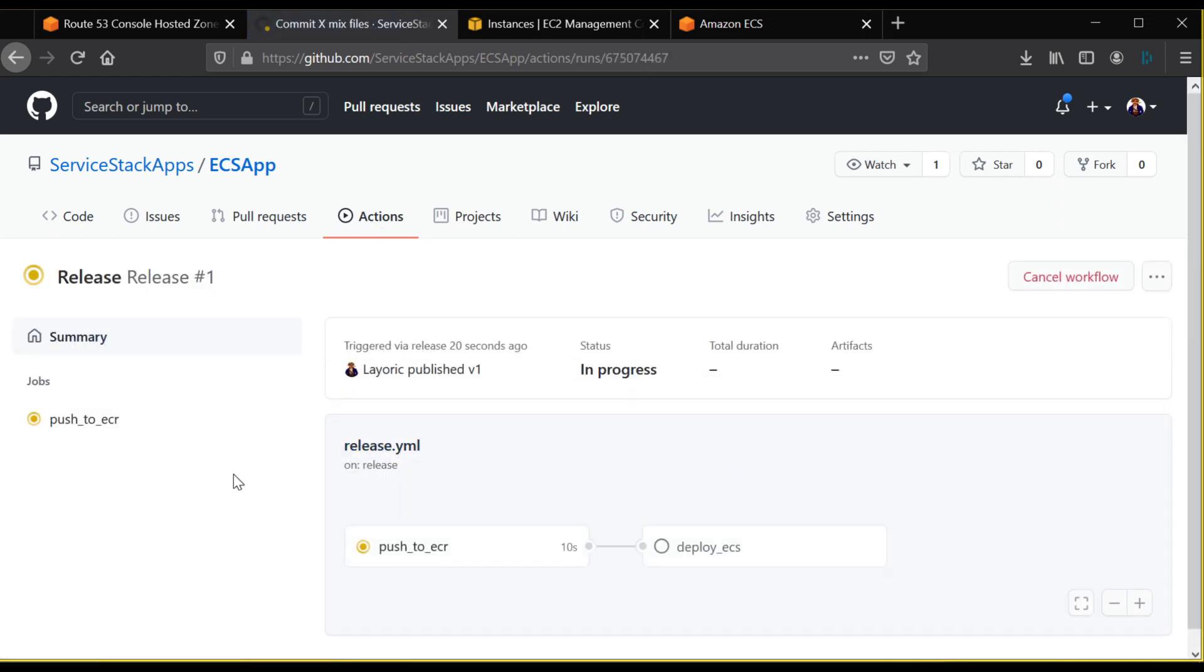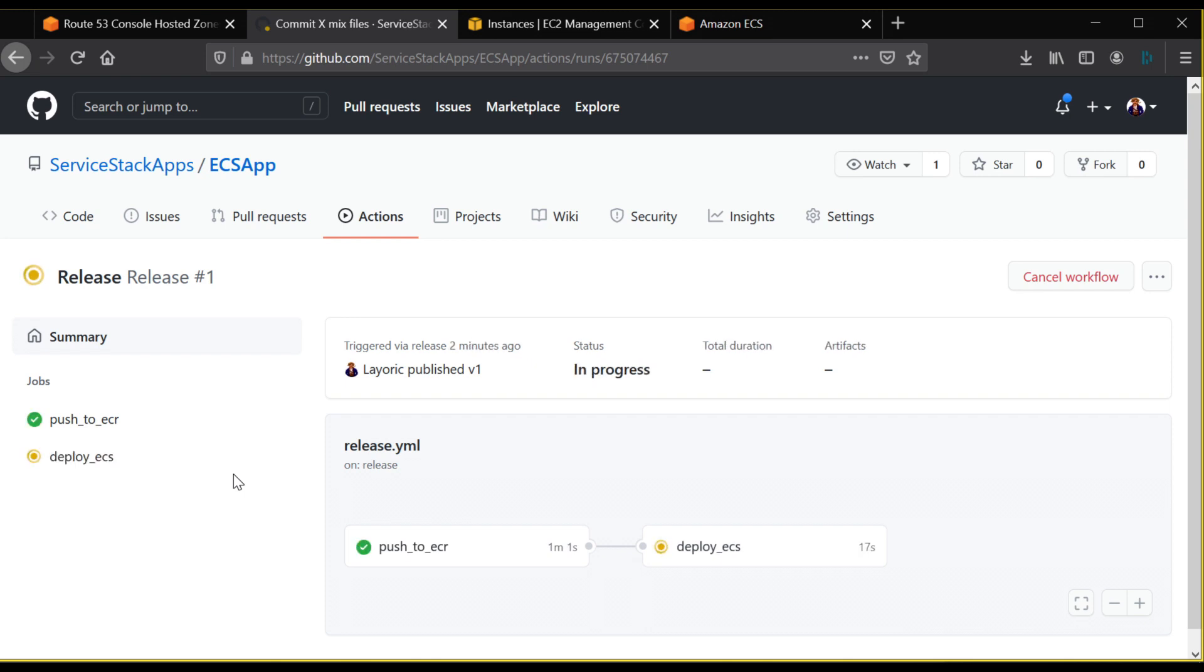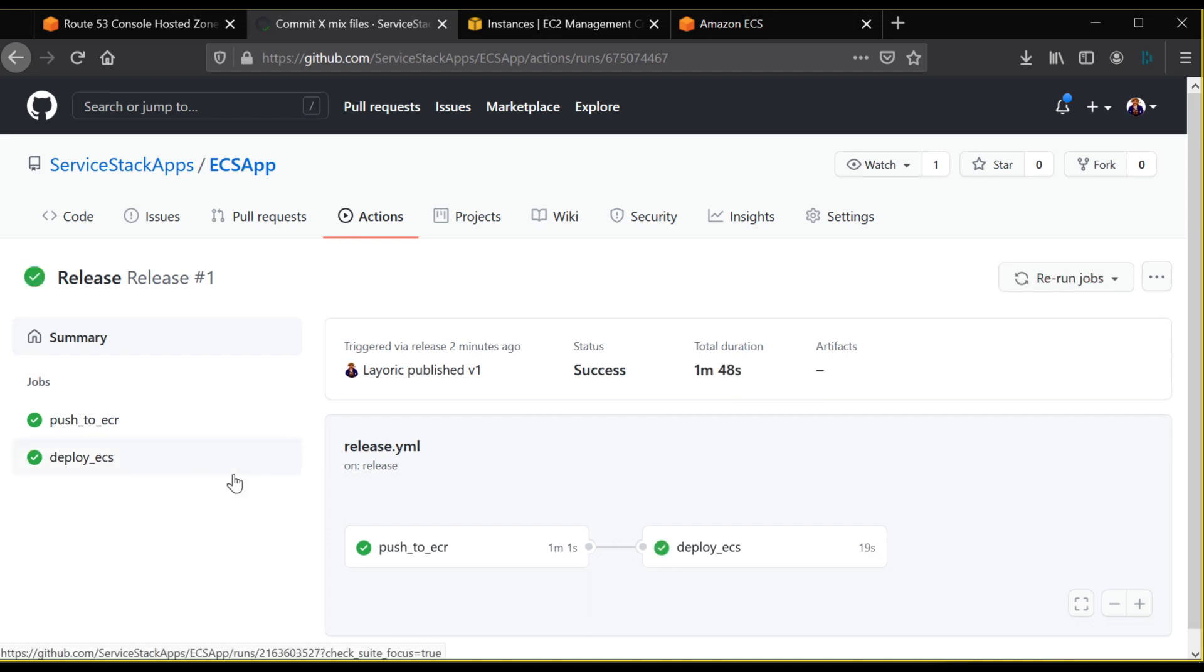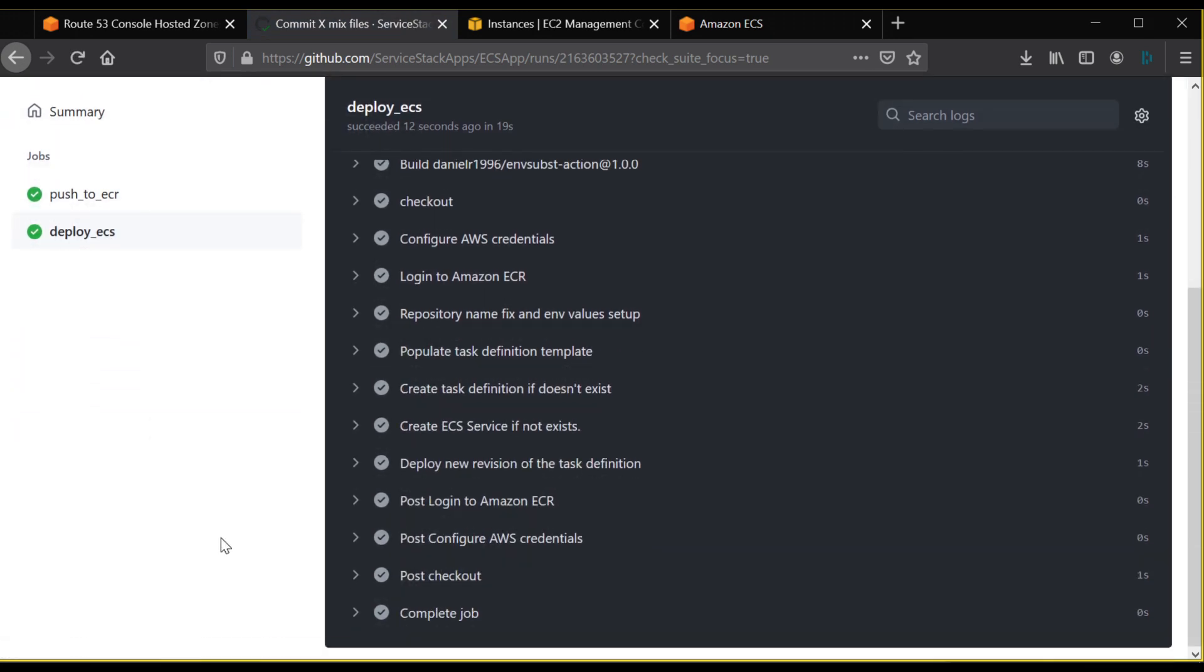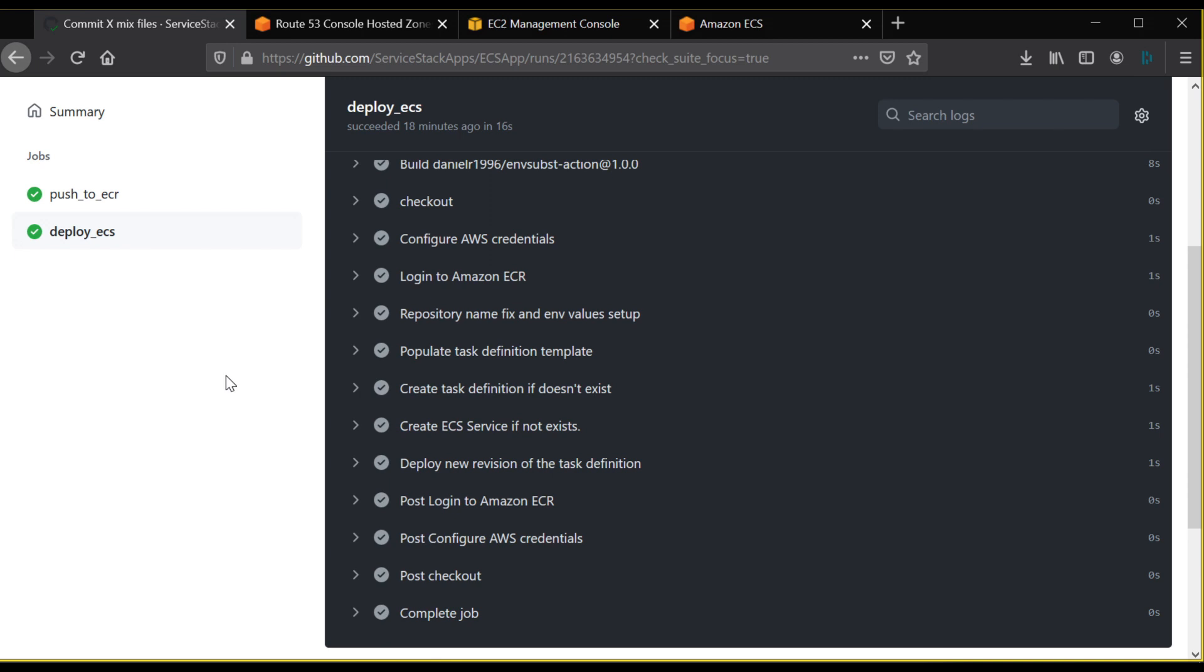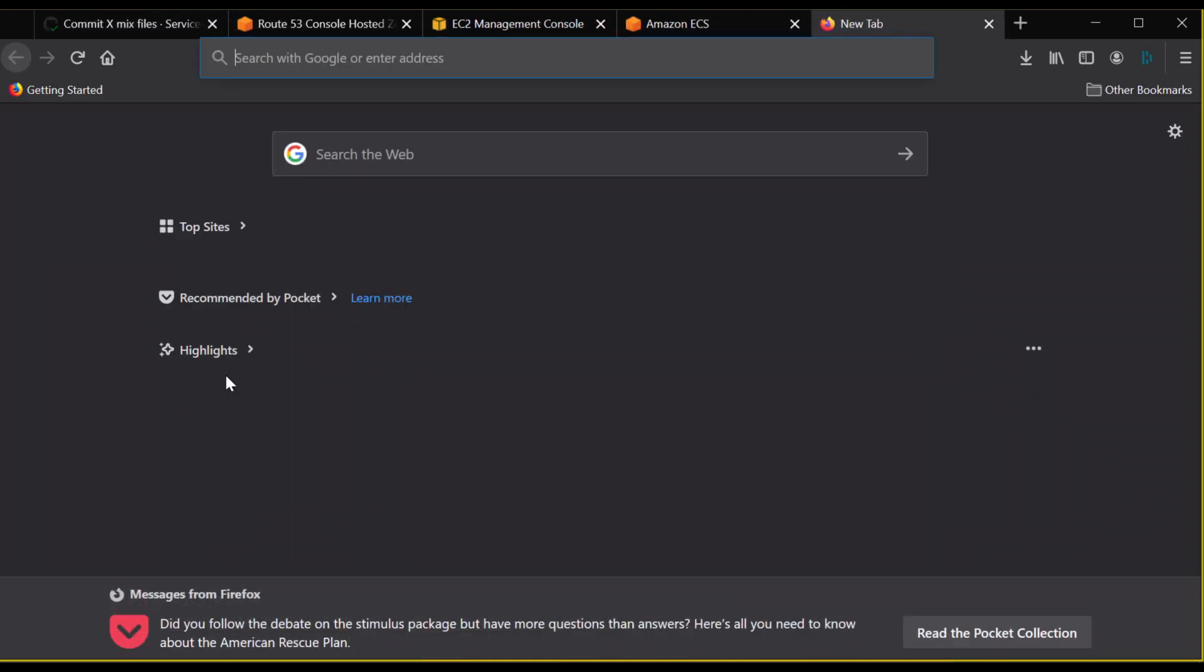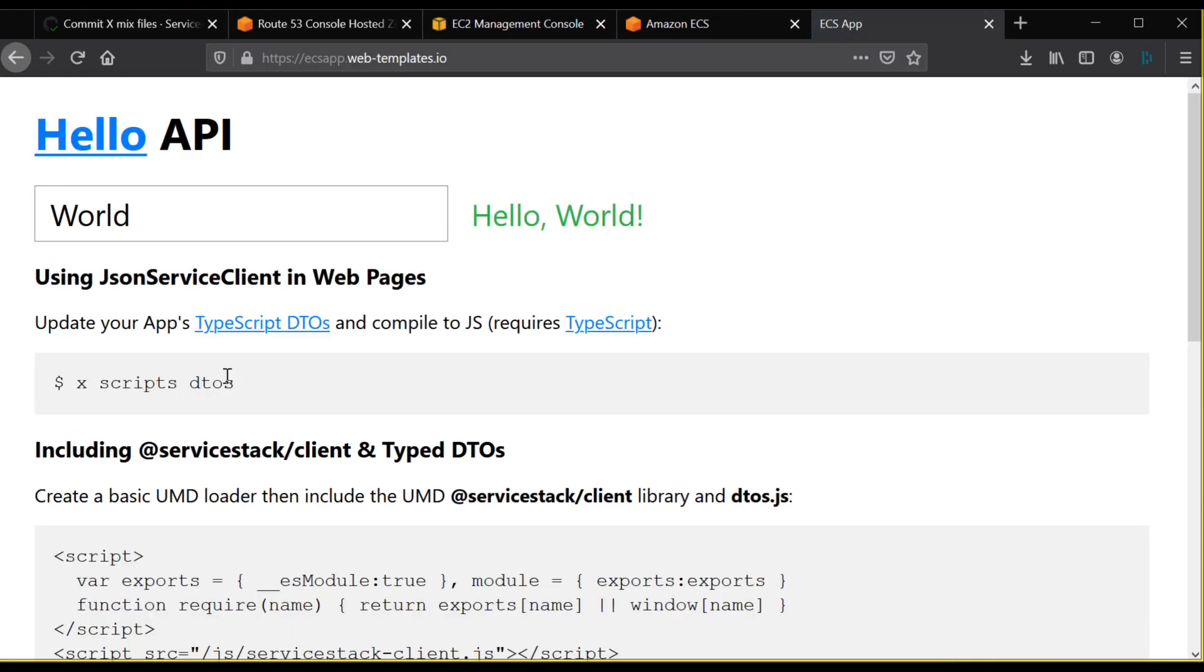During this process, a Docker image of your application is getting pushed to the Elastic Container Repository or ECR. After that, the ECS API is called to create a new deployment for your application using the task definition. Once ECS has deployed your application, the Nginx proxy and Nginx proxy companion for Let's Encrypt detect your application has been deployed. It then creates a TLS certificate if one hasn't been created before. This allows your application to be available on your subdomain. This should only take a minute or two at most after your GitHub action has completed.